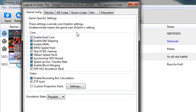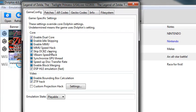For you want enable dual core, and basically you disable everything except for dual core, DCBZ clearing, and DSP HLE emulation.